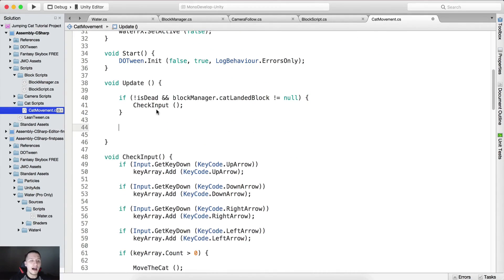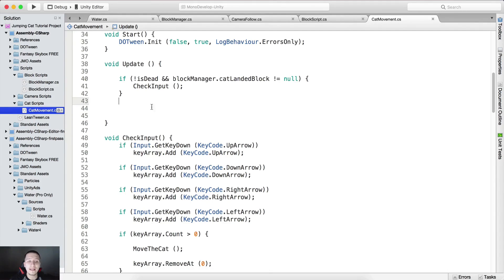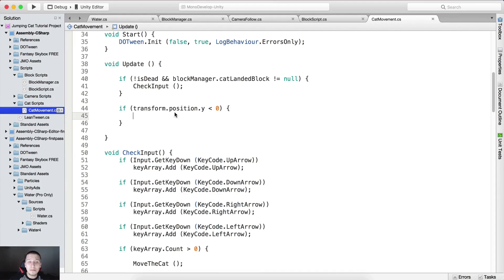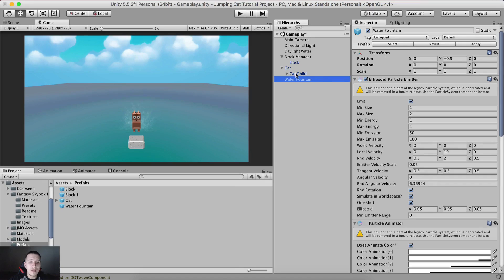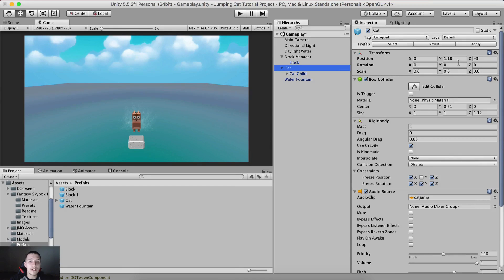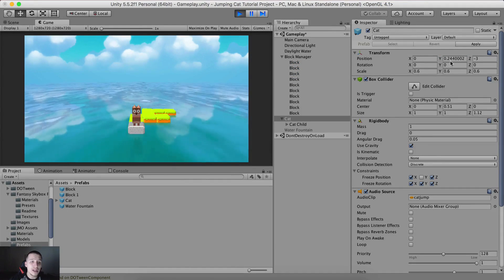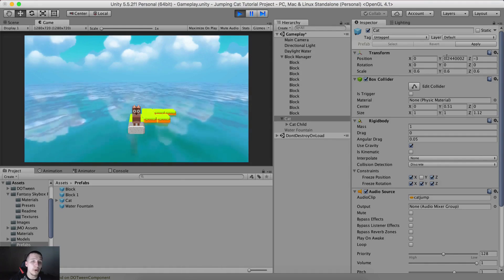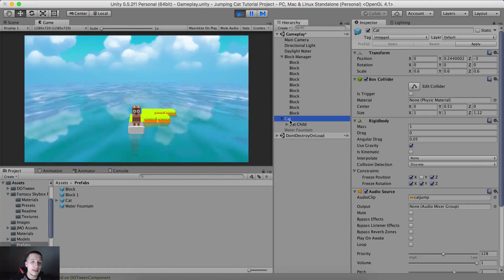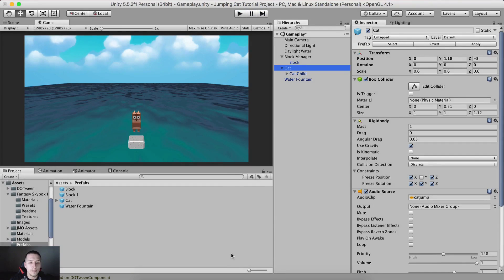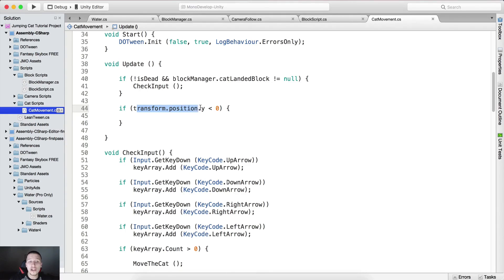Inside the Update function, we're going to check if the cat is dead. We do that by using: if (transform.position.y < 0). If the position Y of the cat is less than zero — currently at about 1.18, or 0.2 when the game runs — only if it's less than zero will the cat die.